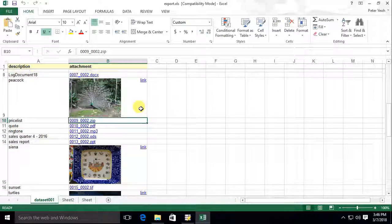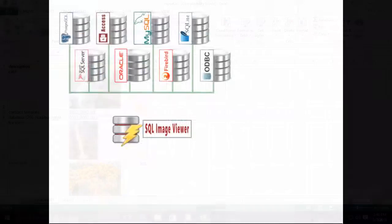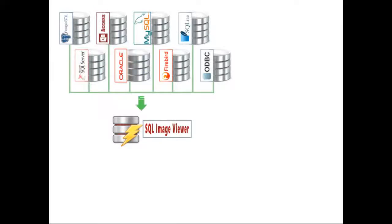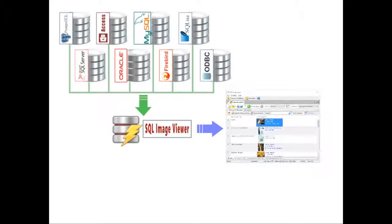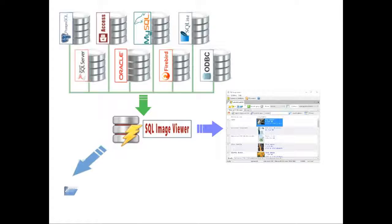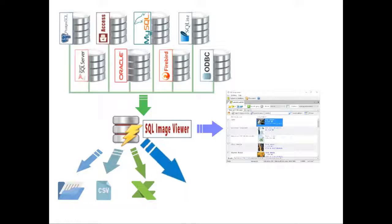That is SQL Image Viewer in a nutshell. Retrieve data from various database servers, view the result sets from your queries, export your result sets to external files, CSV files, Excel spreadsheets, and SQLite databases.